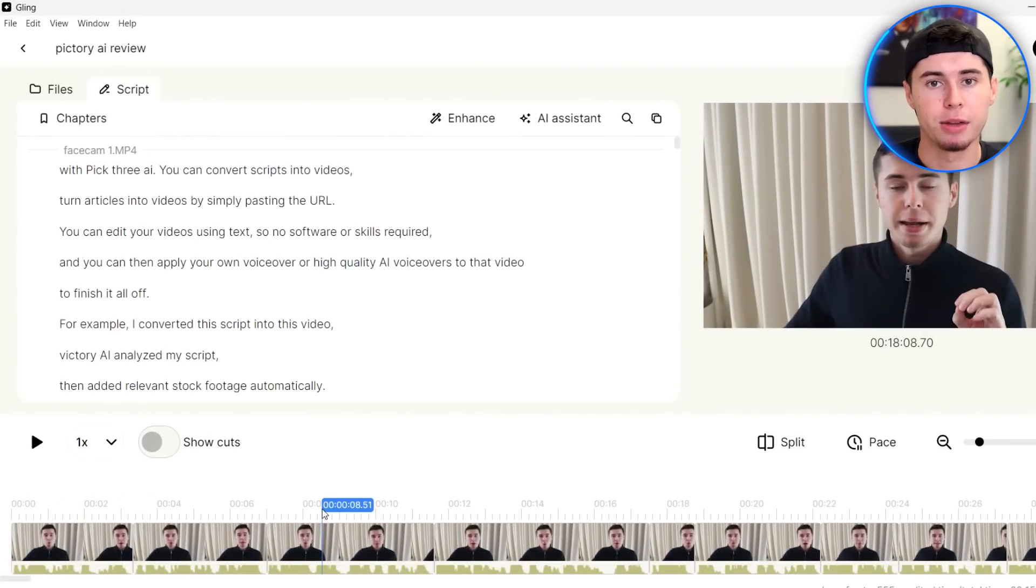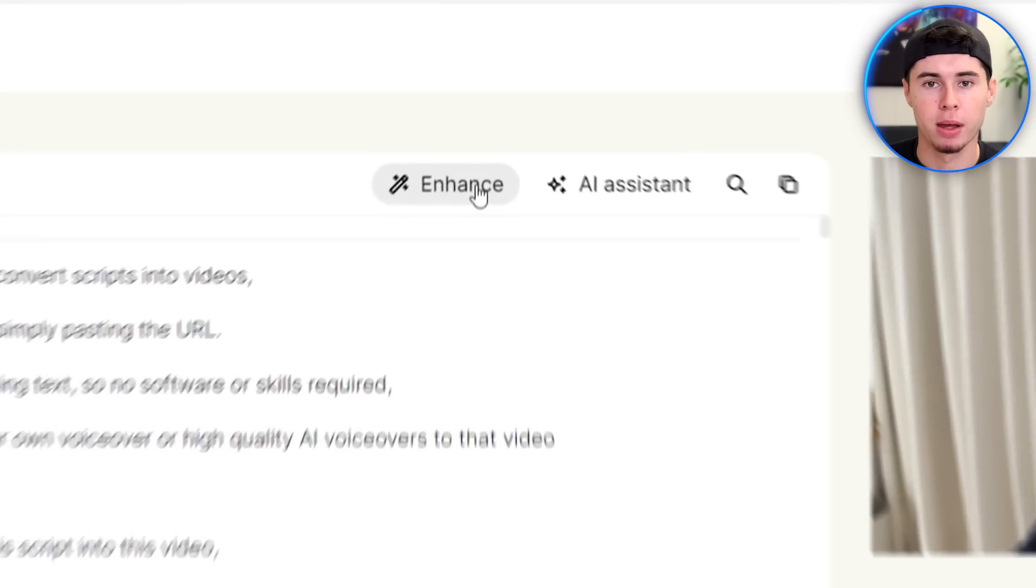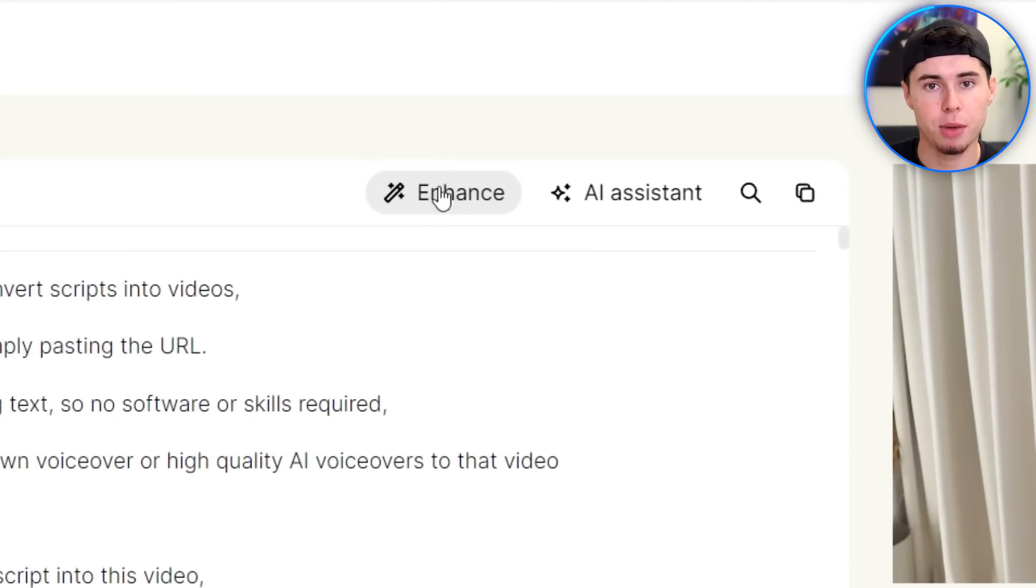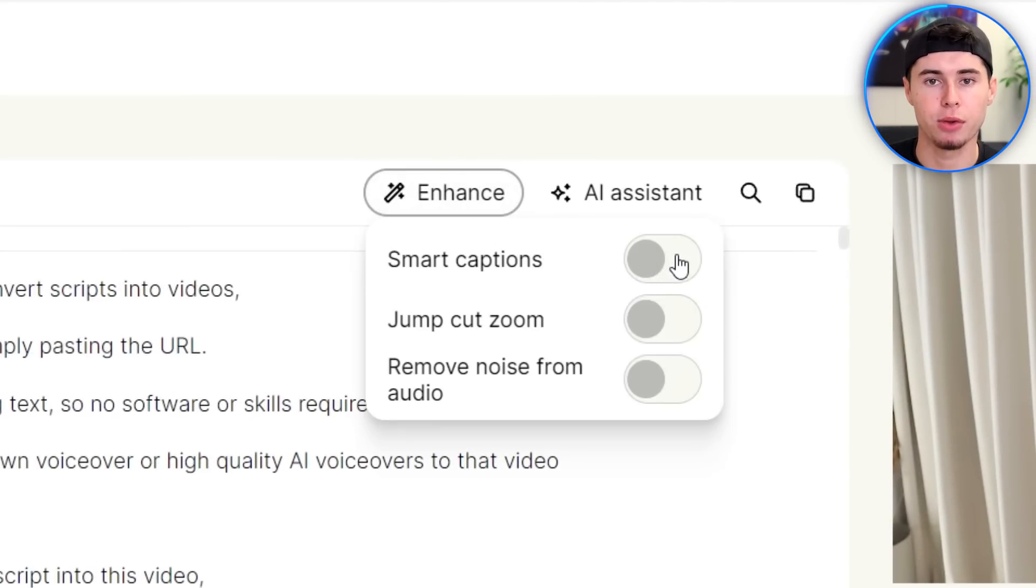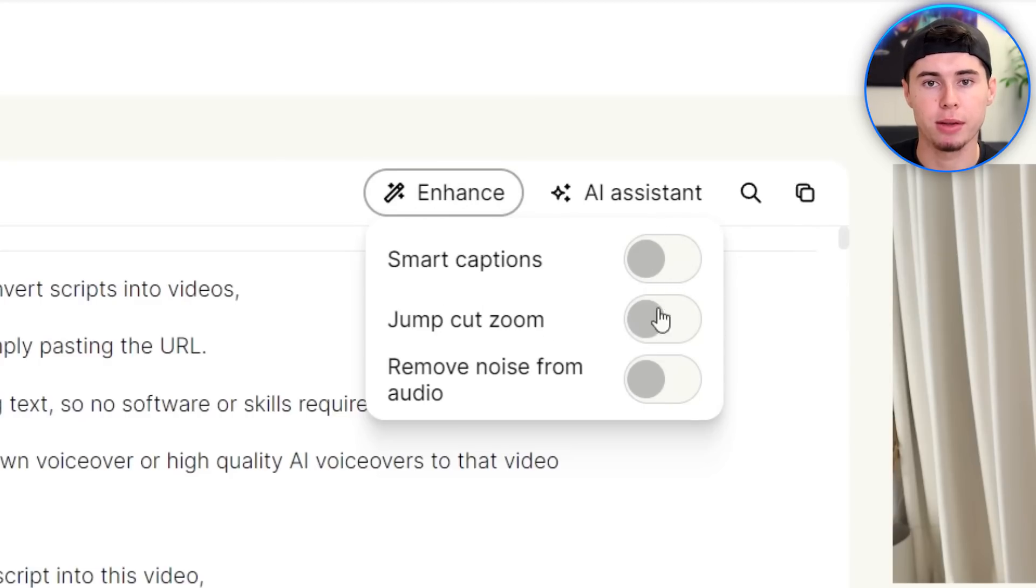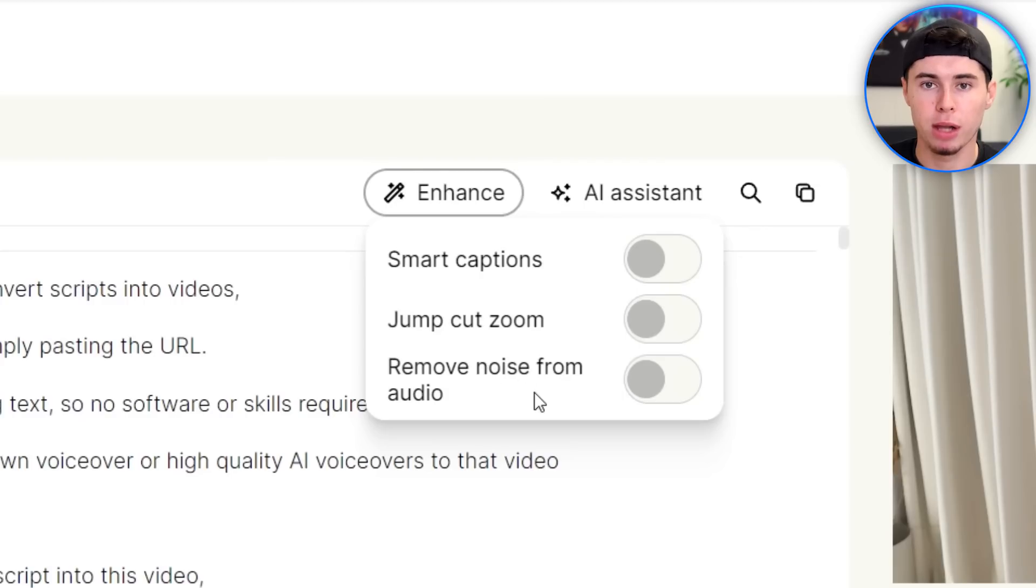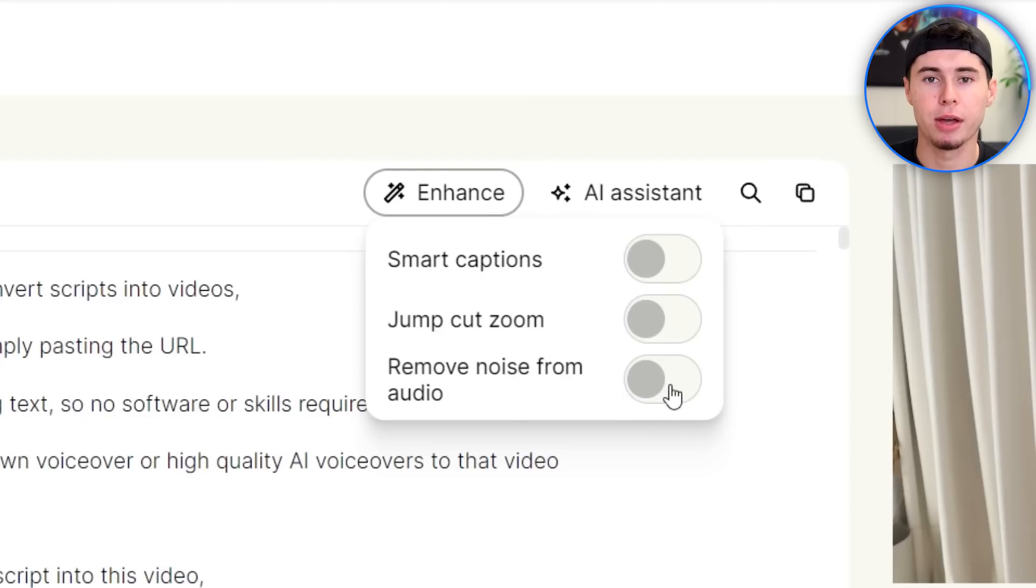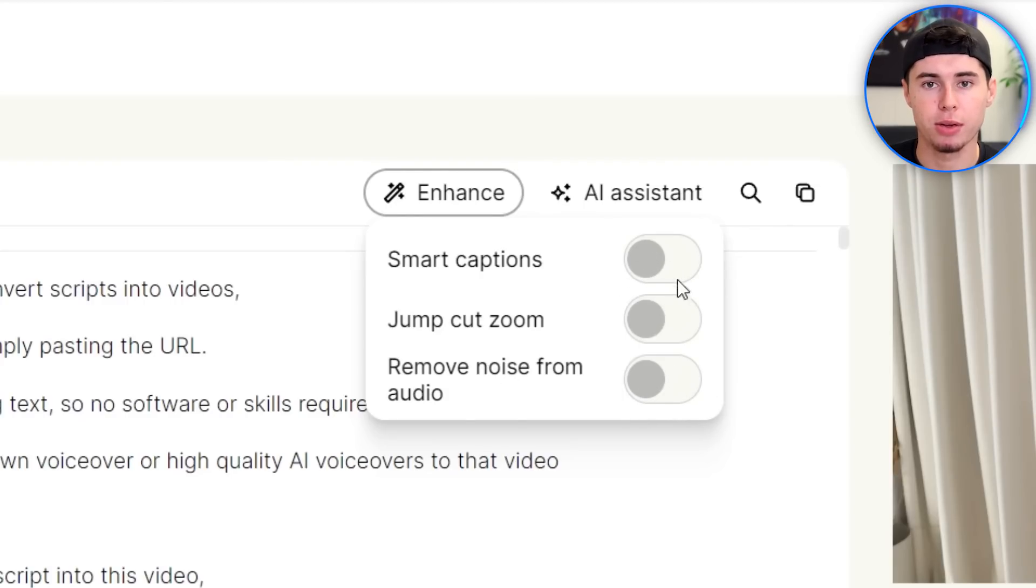So now that it has completely edited my video, I can do a couple things to make it even better by clicking on the enhance button right here. First, I can add smart captions by simply clicking this button. I can add jump cut zoom-ins by clicking this button, as well as remove noise from the audio. I definitely recommend you do this one at all times. The two above kind of depend on the type of content you're making.